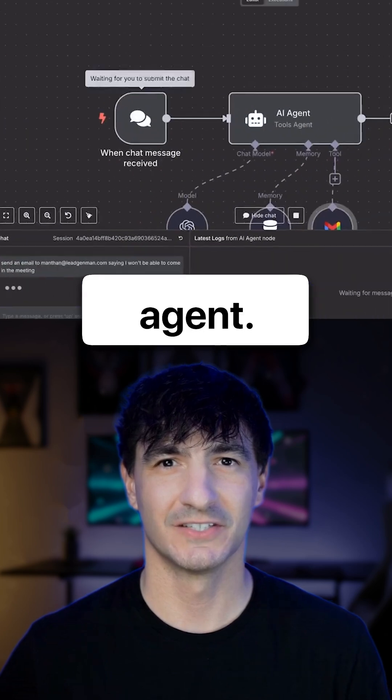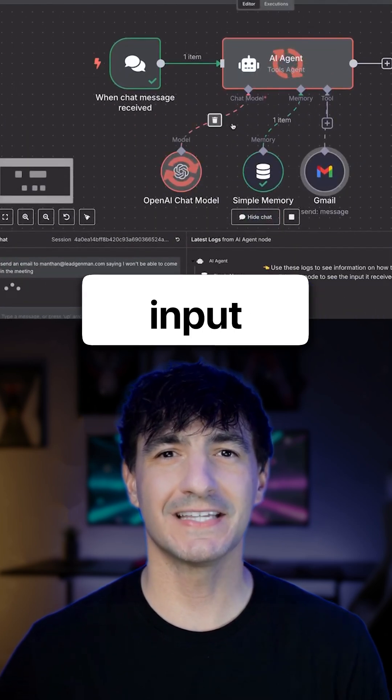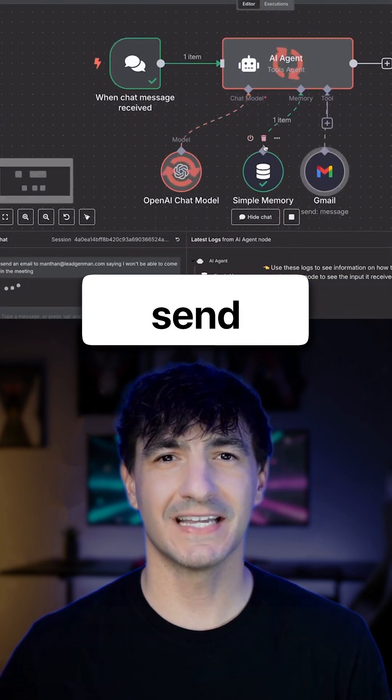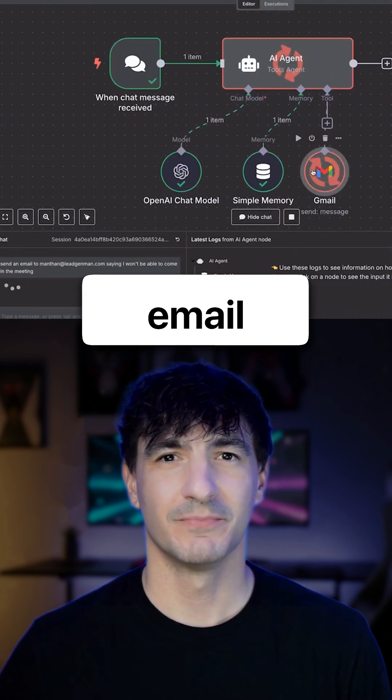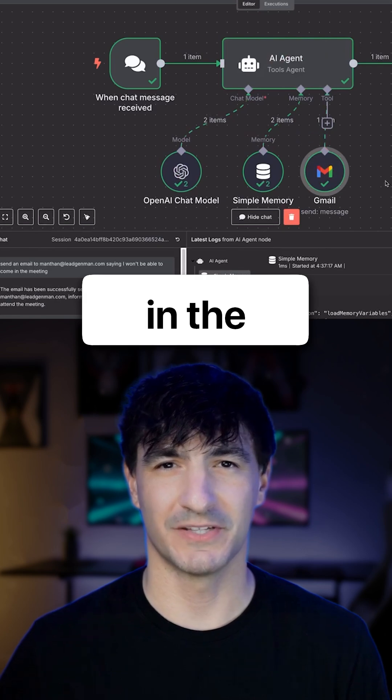Now let's test this AI agent. Click on Open Chats and let's input: send an email to this email saying that I won't be able to come in the meeting.